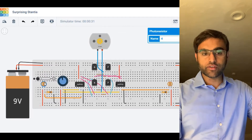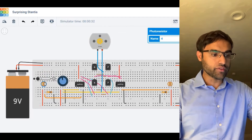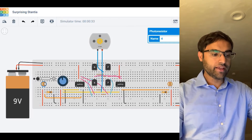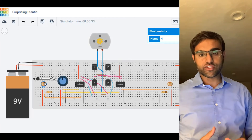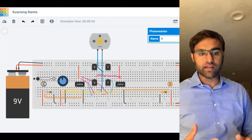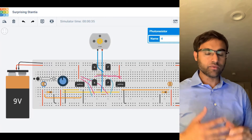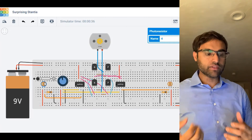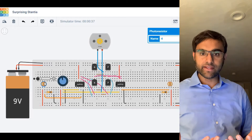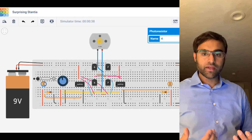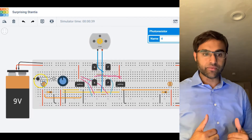The light-dependent resistor, or photoresistor, has an inverse relationship with luminosity. So if the light intensity increases, the resistance decreases.